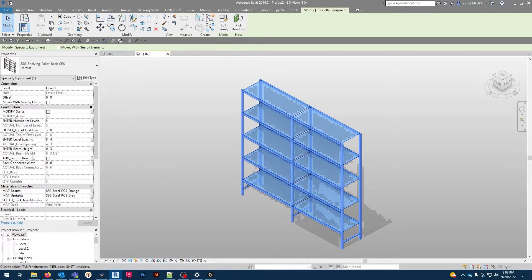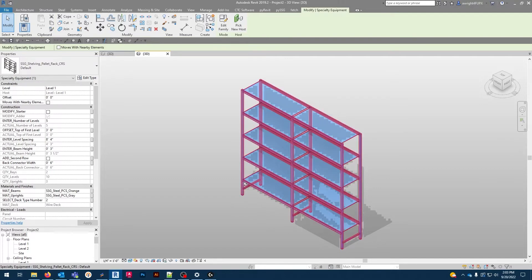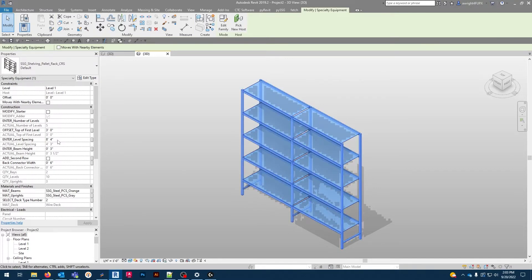Then we have top of first shelf. This is the distance from the ground, or your floor level, to the top of the first shelf. For now we're going to put in one foot.